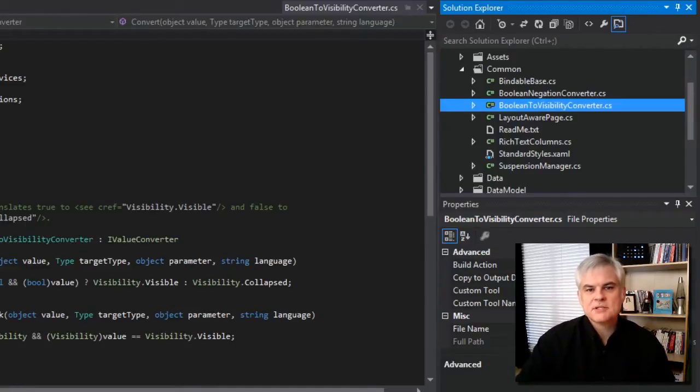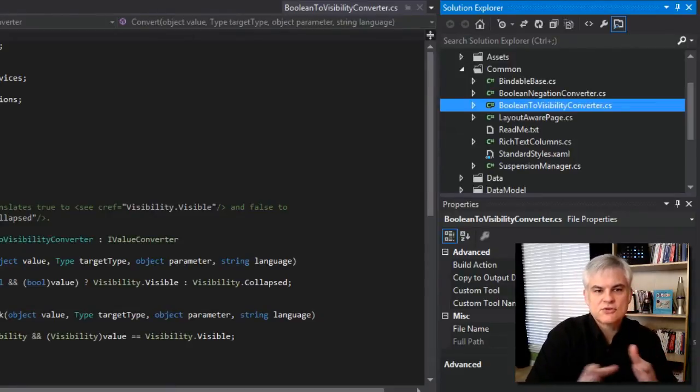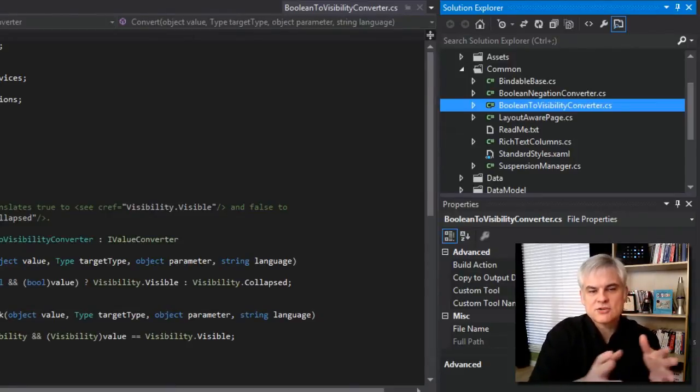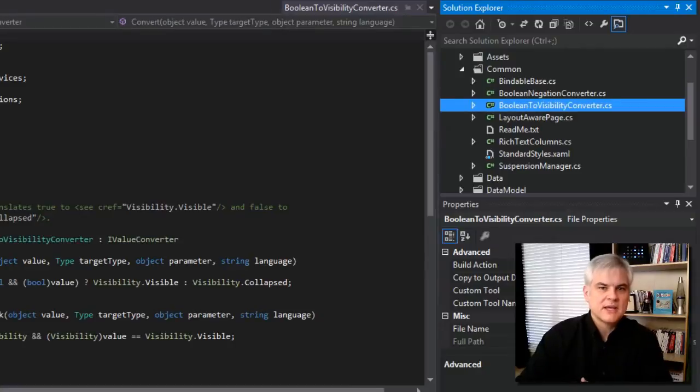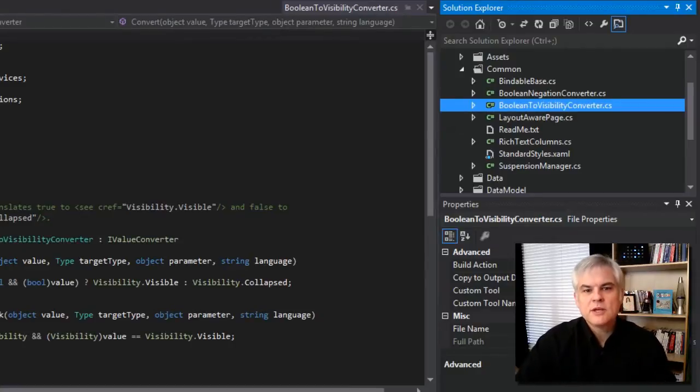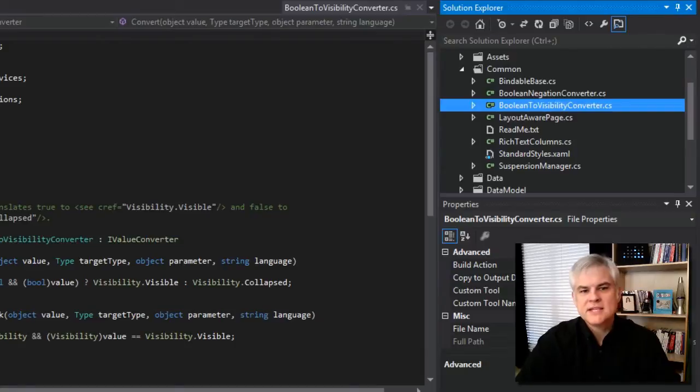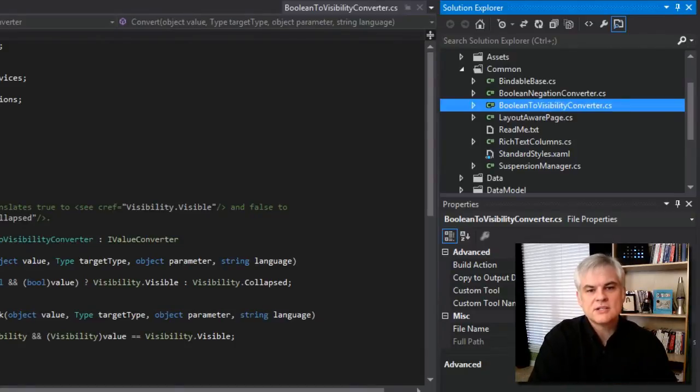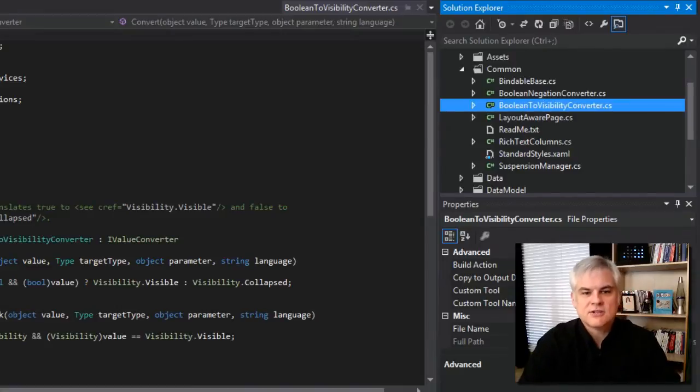You can see here in the common folder, there's a BooleanNegationConverter and a BooleanToVisibilityConverter. The latter shows you how to use a Boolean value, either true or false, to represent visibility.visible or visibility.collapsed, respectively. These are examples of converting from XAML to a strong type, a string in XAML to a strong type in the framework.